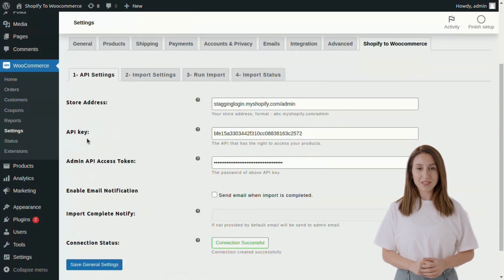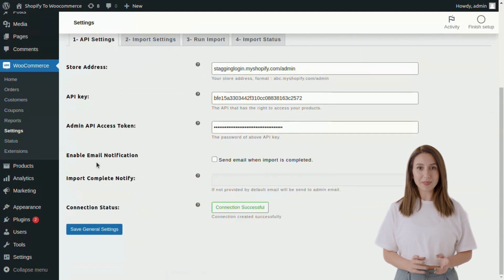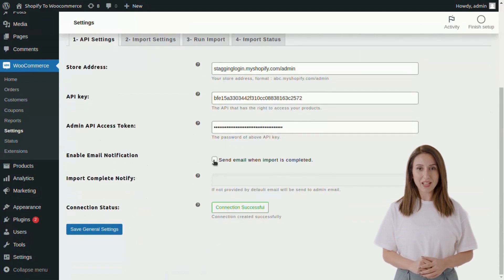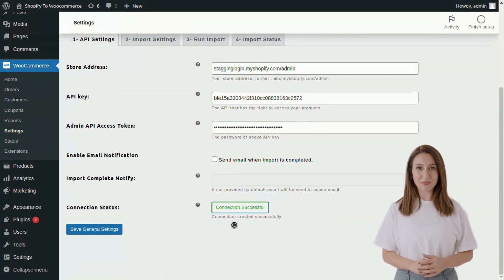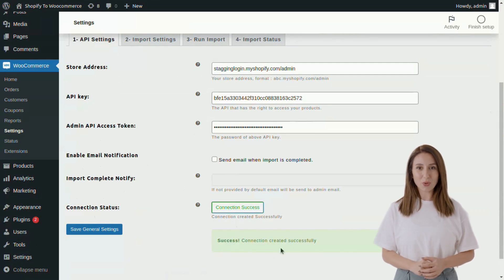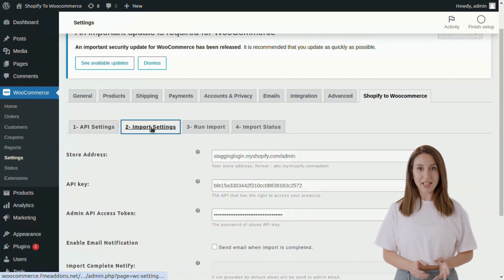Add store address, Shopify store API key, Admin API access token, enable email notifications on import complete, and connection status of store. Now go to the Import Settings tab to import data.